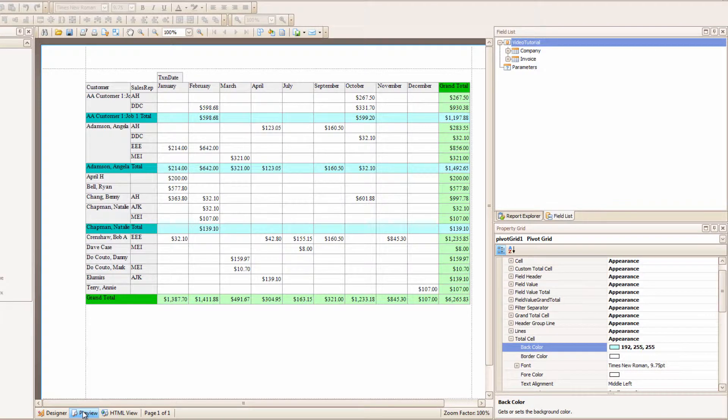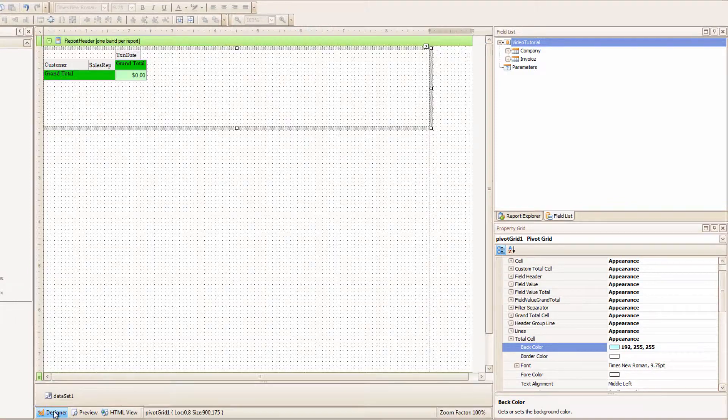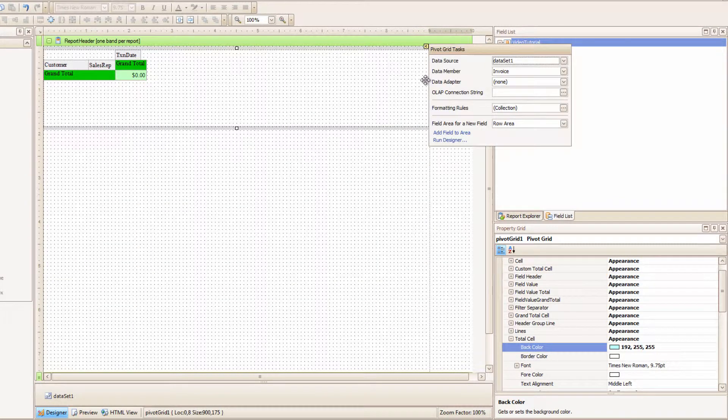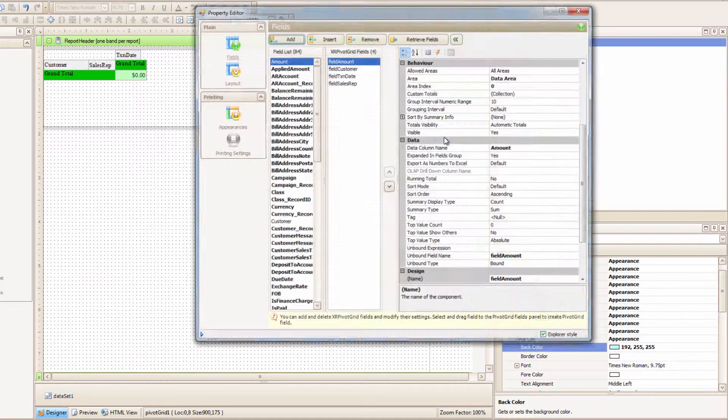One final thing. I think I keep saying that, and it's never the final thing. Anyway, what if you want to group your data differently? I can do that through the Layout screen.